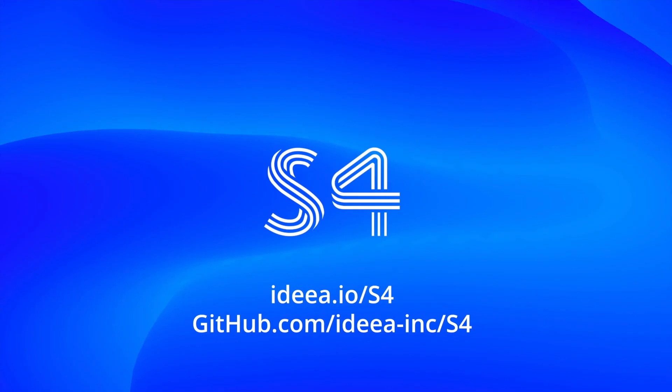Thank you, everyone. That's all for today. If you'd like more information about the project S4, you can go to my website, which is ideea.io/S4. Or if you would like to make a PR to the project, you can visit this project on GitHub at github.com/ideea-inc/S4. Thank you for your time.